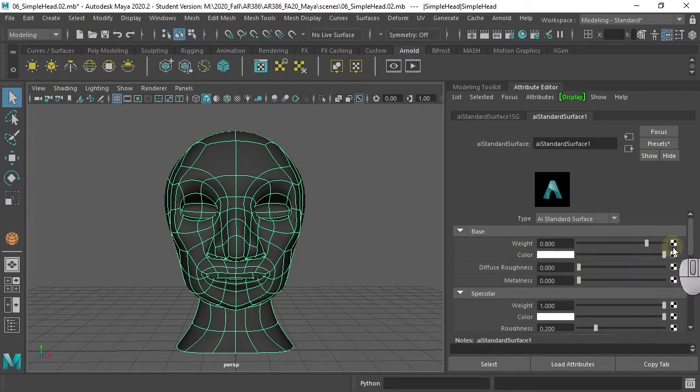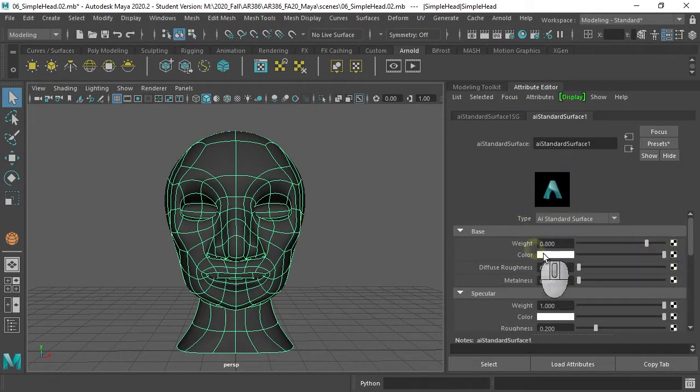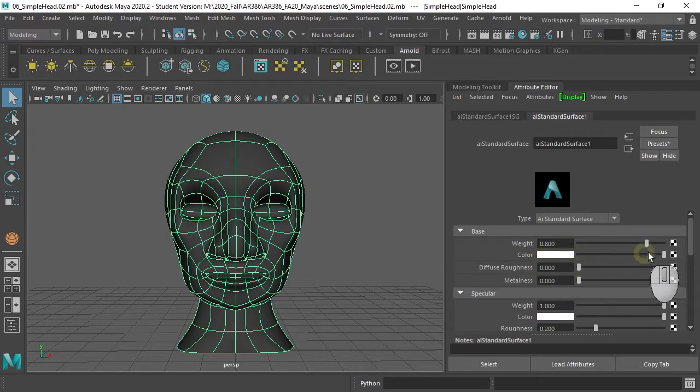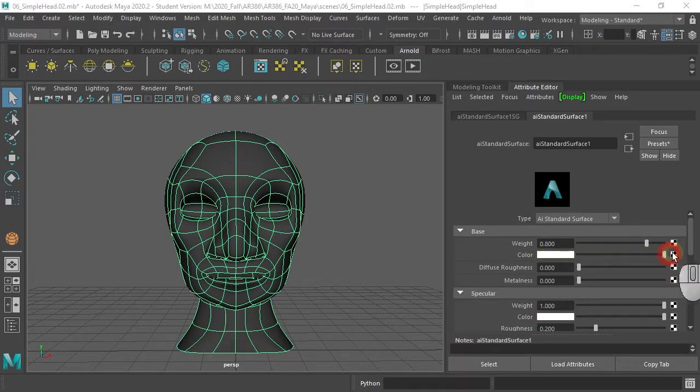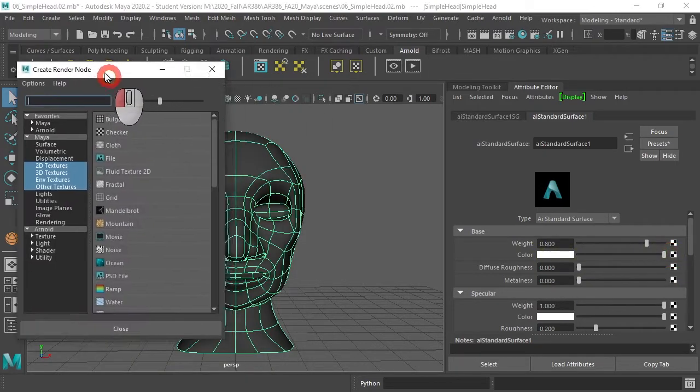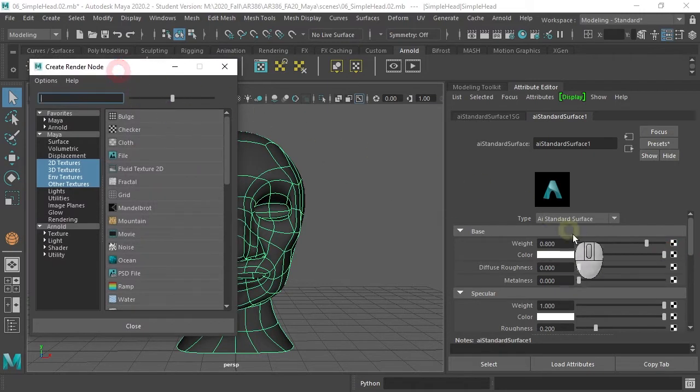Let's give it some color, and you can do that by going to the attribute editor, and behind color there's this checkerboard. If you click that, you get the create render node window.